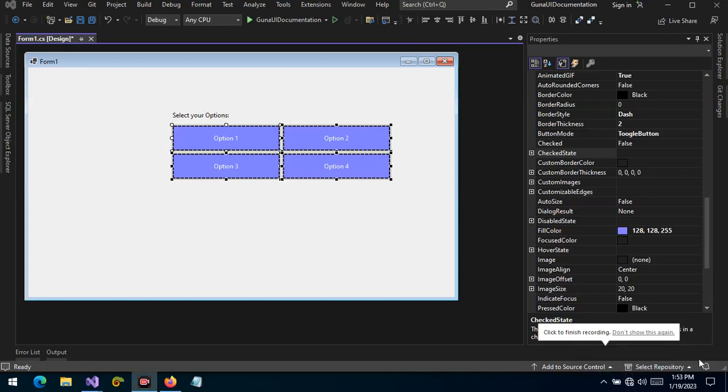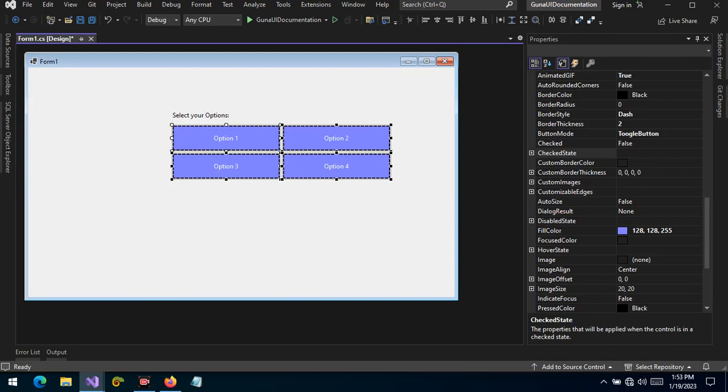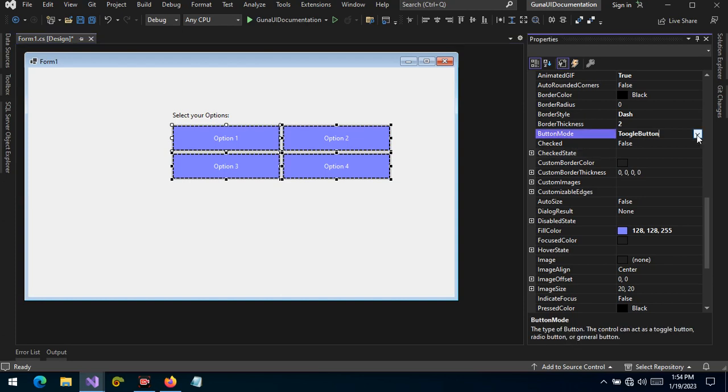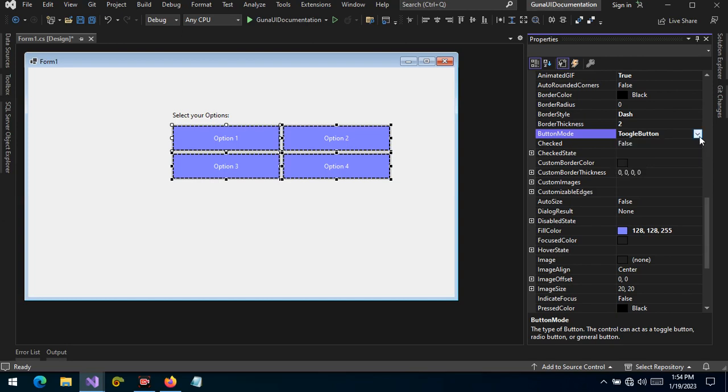Hello guys, we are continuing with our topic Guna Button. Today we want to talk about the checked state and other properties. So what is the checked state? Well, when the button is selected to rate your button or to toggle button, the checked state is applied.